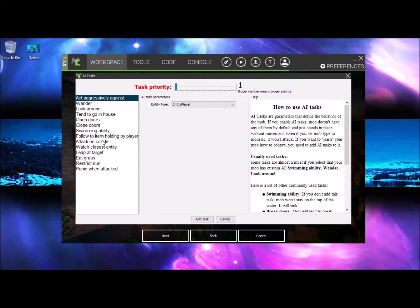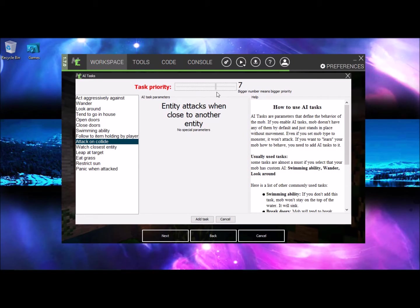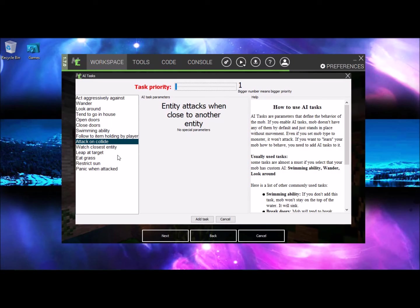Next step you want to click on attack on collide and you want to put this maybe 7 or 8 only that high and then add task again. And if you want it to wander or look around, go ahead and do it because the only thing that I have here is act aggressively against me and wander look around and attack on collide.